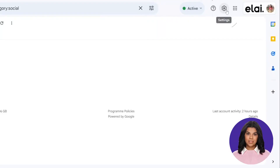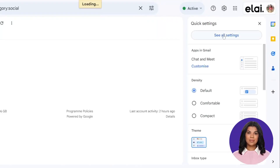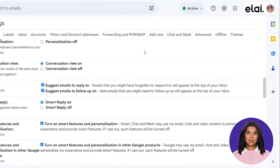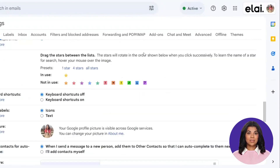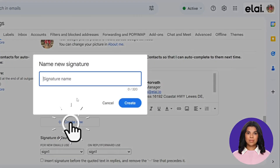Let's get started by navigating to the Settings tab on the right side. Scroll down to Signature under General Settings. Click Create New.